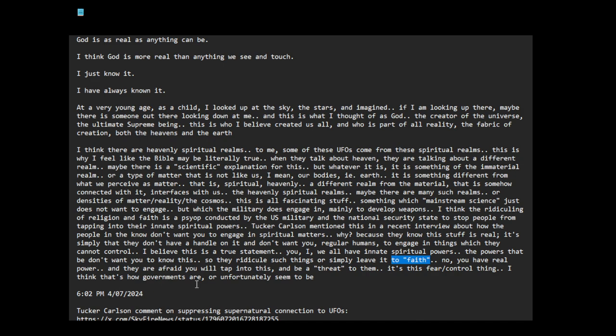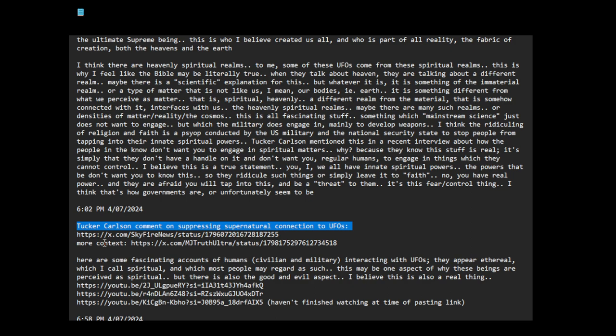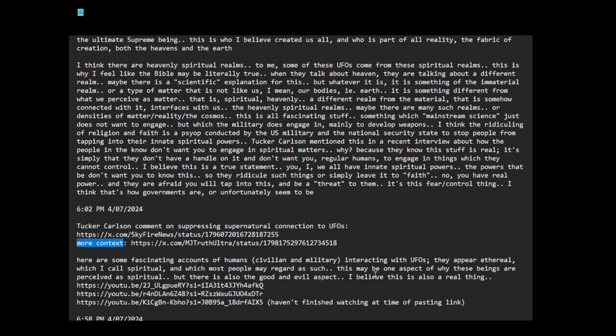This is Tucker Carlson. Suppressing supernatural connection to UFOs. Here are some fascinating accounts of human, civilian and military interacting with UFOs. Yes. The UFOs, they appear ethereal, which I call spiritual and which most people may regard as such. This may be one aspect of why these beings are perceived as spiritual. But there's also the good and evil aspect. I believe this is also a real thing.